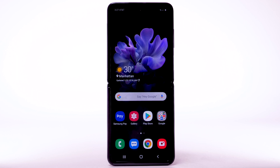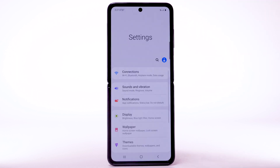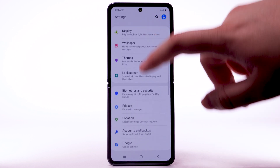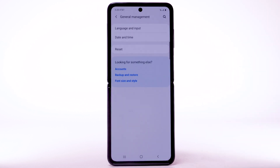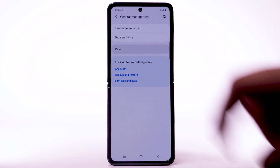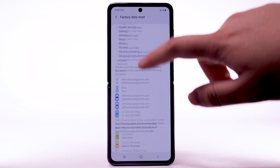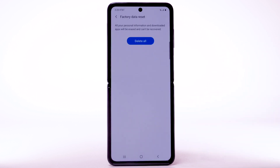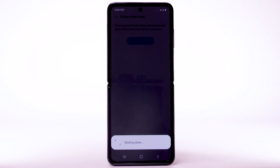From the home screen, swipe down from the notification bar. Select the Settings icon. Scroll to and select General Management. Select Reset. Select Factory Data Reset. Scroll to and select Reset. Select Delete All. The phone will take a moment to reset.